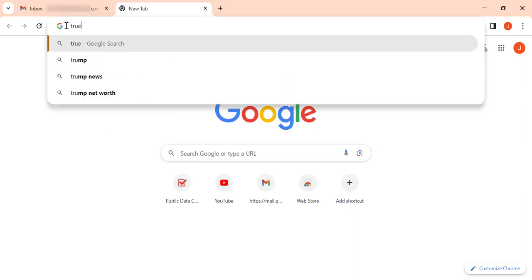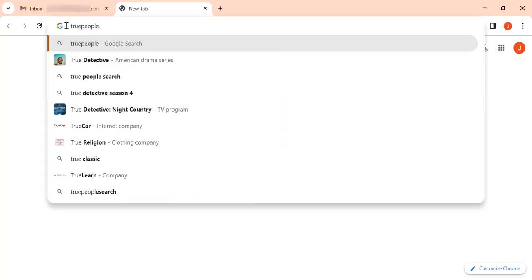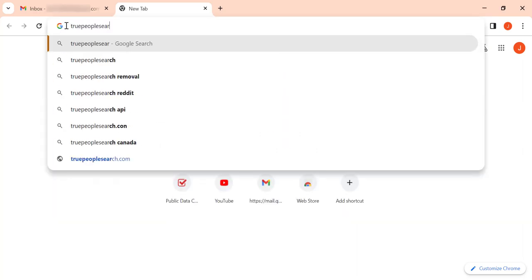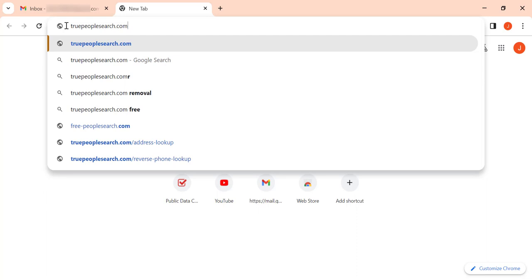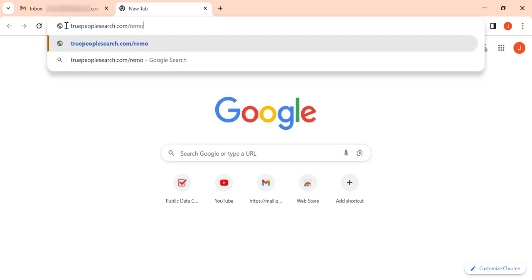Let's remove your personal information from True People Search. First, go to truepeoplesearch.com/removal.